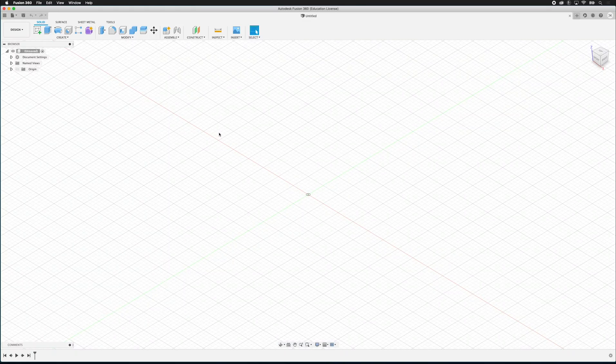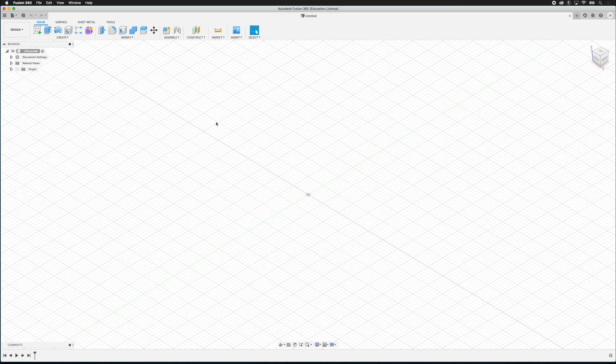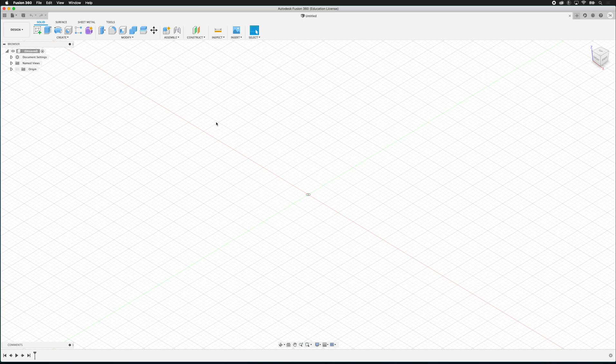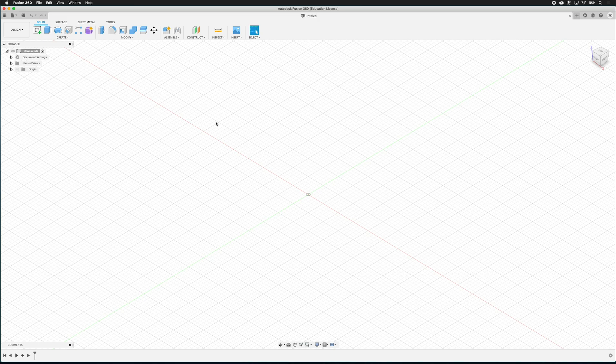Let's model a little test part in Fusion so we get to learn the program a bit more. I'm going to model a little wooden object that I've used in my technical drawing exercises. You can see my instructions on technical drawing exercises in the links down below.